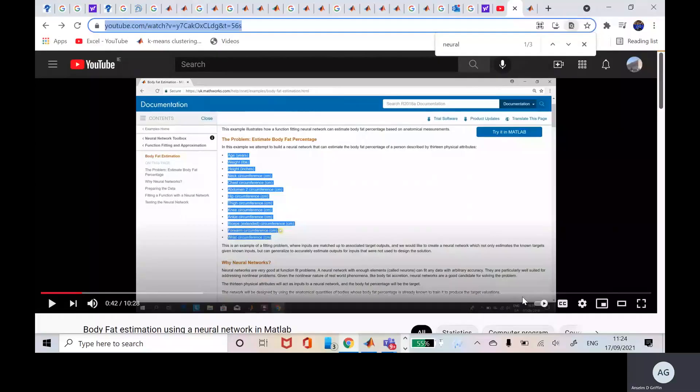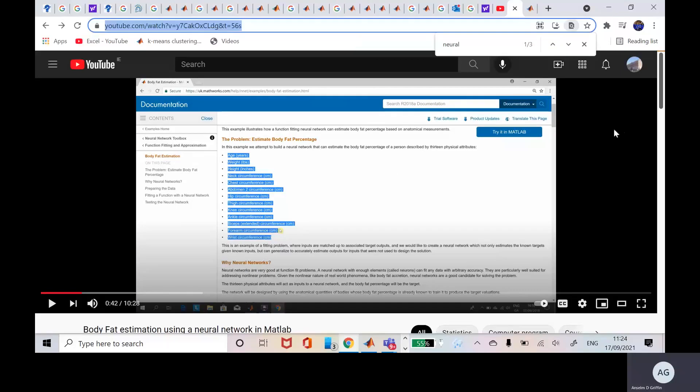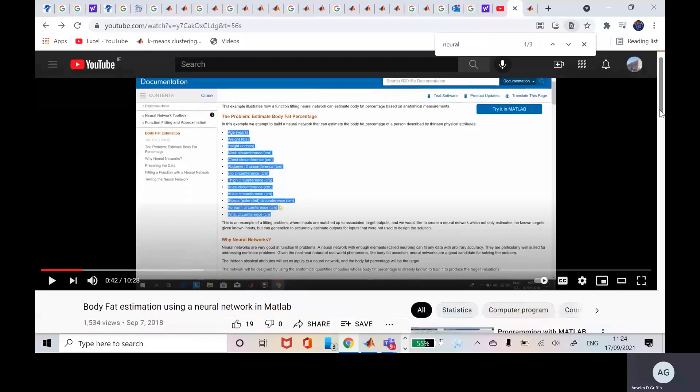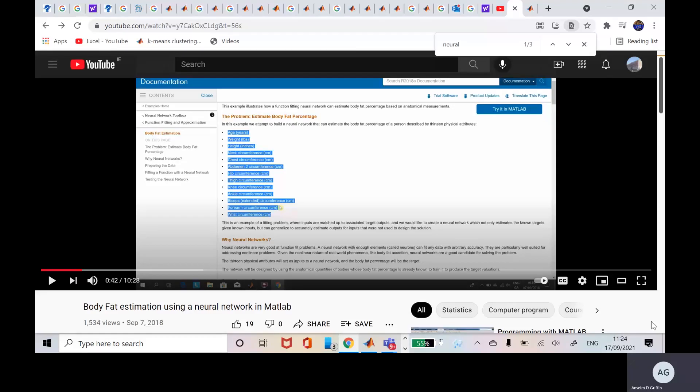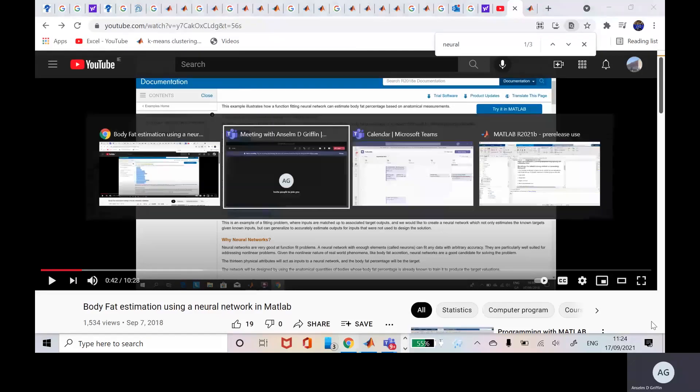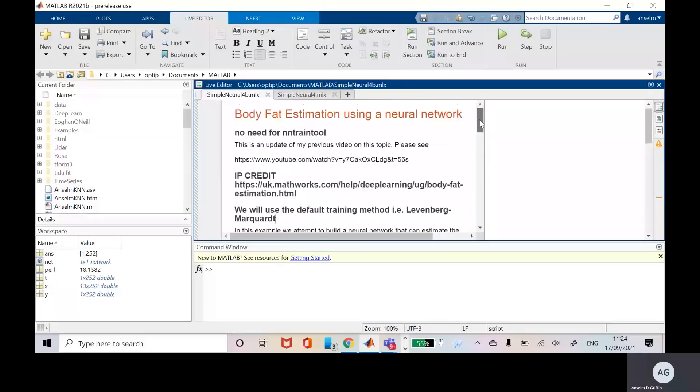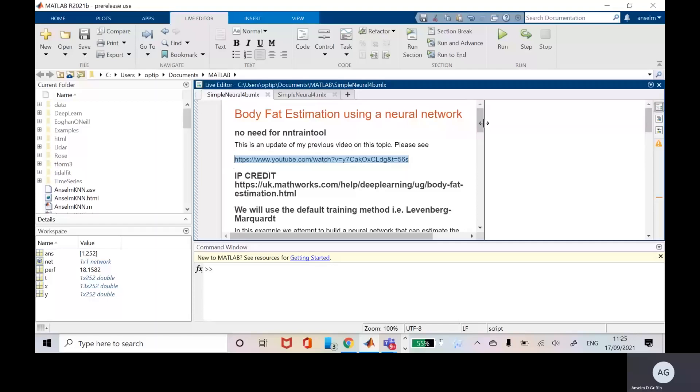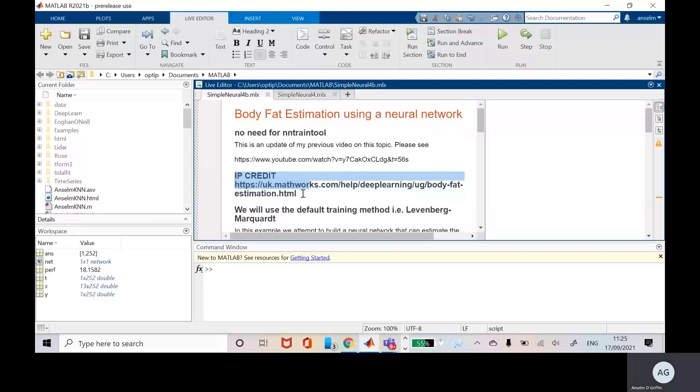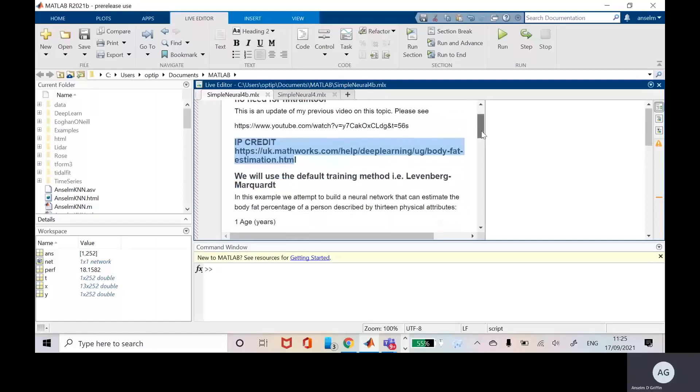Hello, Anselm Griffin here with another YouTube tutorial featuring MATLAB. Today this is a reworking of a previous MATLAB video on body fat estimation. It's the same example but I'm revisiting it and hopefully giving a clearer and better explanation. That's the previous one there. This will be available as a Word file in the description. The IP credit is from MathWorks. We're using the Levenberg-Marquardt default training.